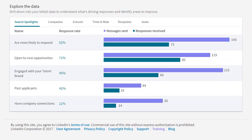Let's take a look at how you can use this report to leverage your past performance into an InMail strategy that will help you work smarter, not harder.